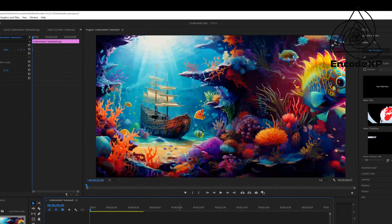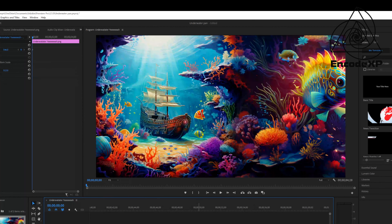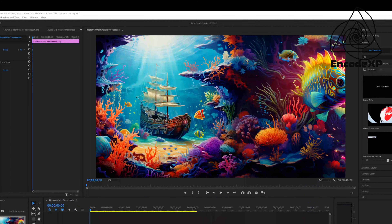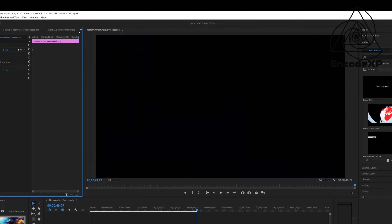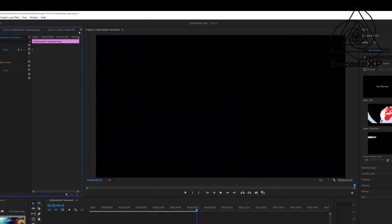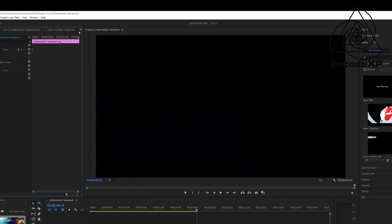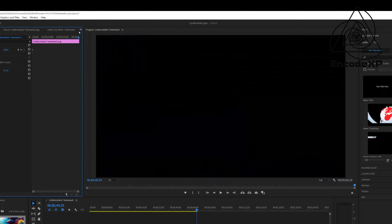So now that you have an image that you like, you're going to open Adobe Premiere and start a new project. I'm going to call this 'underwater pan' and hit create. Now I'm going to drag my image onto the timeline here. Once you have your image in the software, you're going to go to Sequence, then Sequence Settings, and you're going to change your frame size. I'm going to change mine to 1920 by 1080. You can make yours whatever you want, but this is what I prefer.